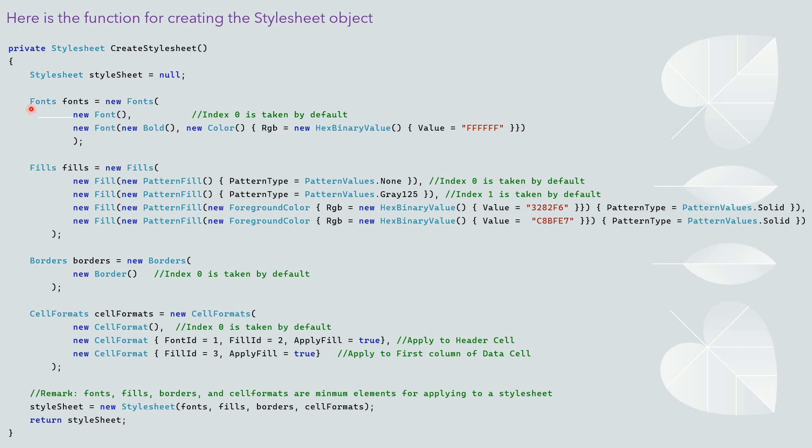We define and initialize the fonts object here. This line is the default font. The font ID is 0. This line is the font that we use for the header cell in the Excel file. The font ID is 1. The font is bold and set the color to white.